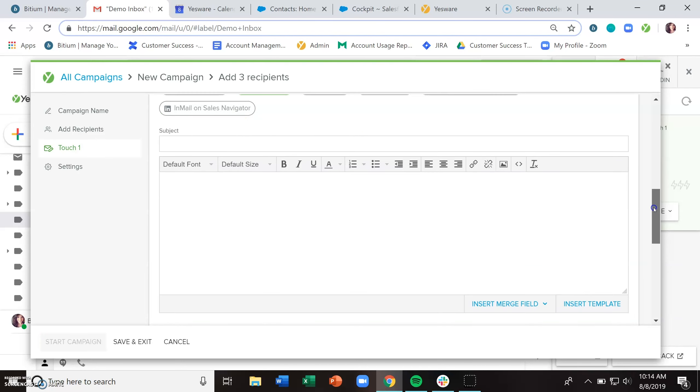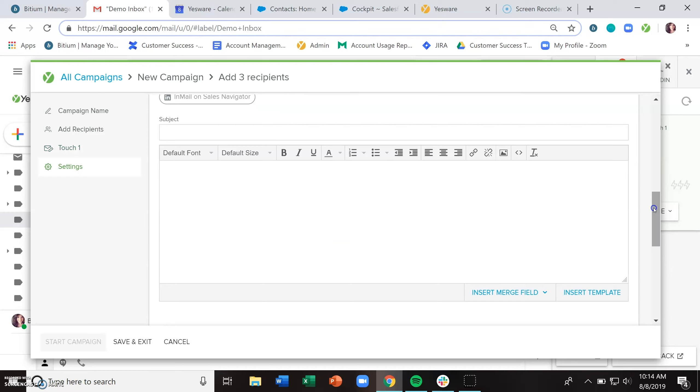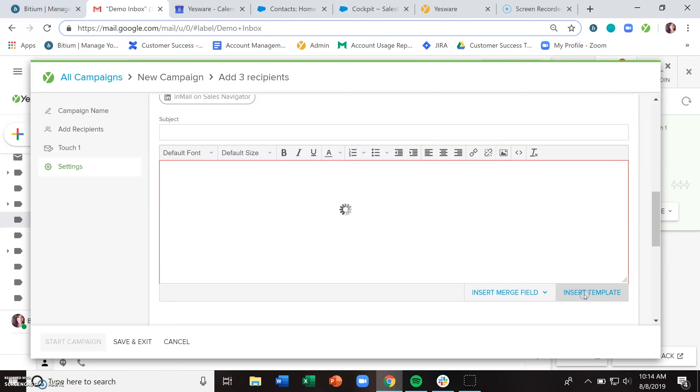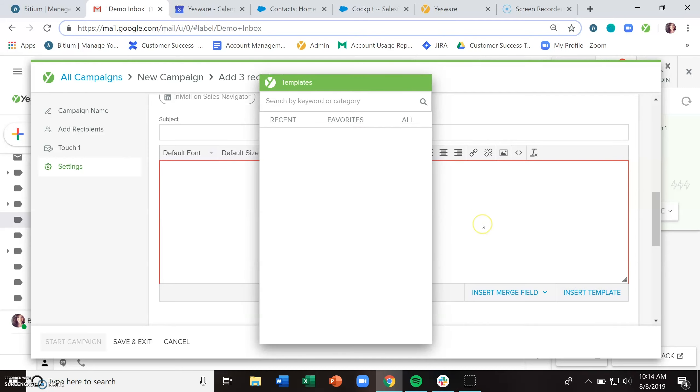Now, when it comes to composing the content of your emails, you can start from scratch or you can also use a template. If you have a template that seems to be working well for you, scale up your messaging a bit by clicking this insert template button within campaigns.